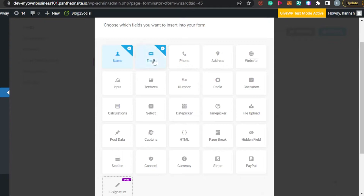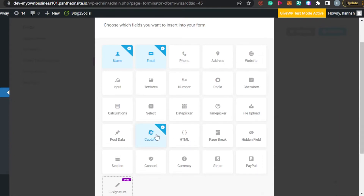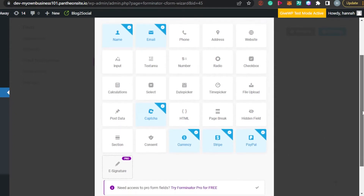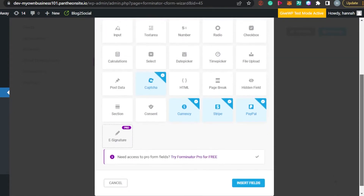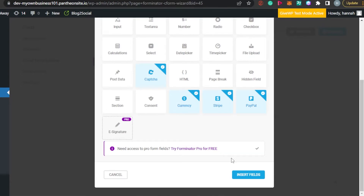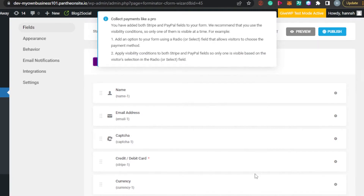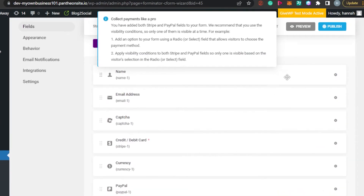This plugin gives you a lot of different field options to add to your payment form: Name, Email, Phone, Address, Website, Number, Radio, Checkbox, Calculation, Select, Captcha, Page Break, Hidden Field, File Upload, Stripe, Currency, Section, and PayPal. I'm going to go with Name, Email, Captcha, Stripe Currency, and PayPal. You can also add an e-signature with the Pro plan. I'll select these and click Insert Fields.